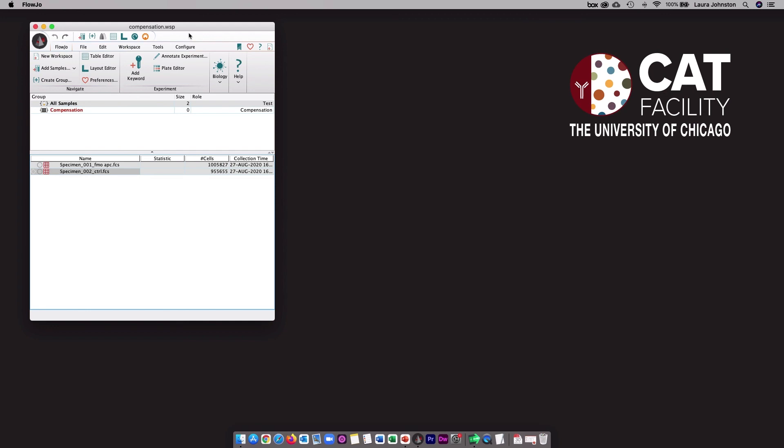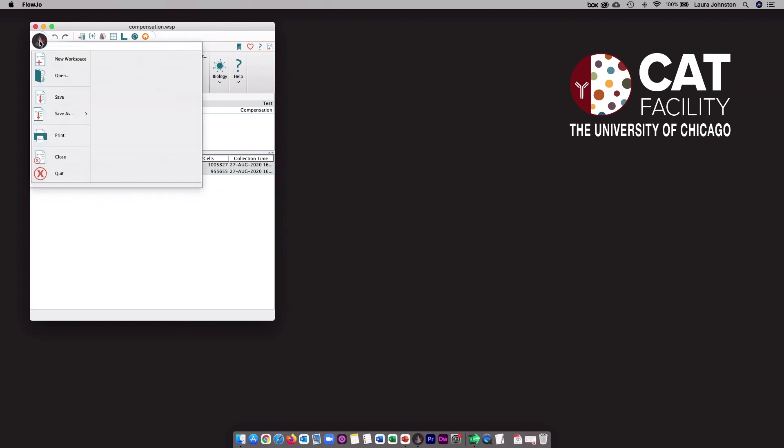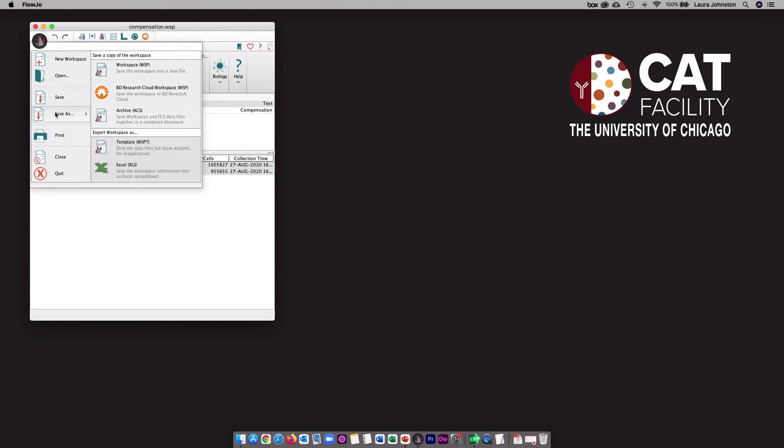To simplify things, you may choose to save in a different format. If you click this button here and then go to save as, you have the option to choose an archive file. So instead of the WSP file type, it will be an ACS file. And if you save it in this format, it will package everything: the workspace, the FCS files, and the compensation matrices. If you share an ACS file with someone, it will be the larger file size, but they just need to open it and it will be ready to use.